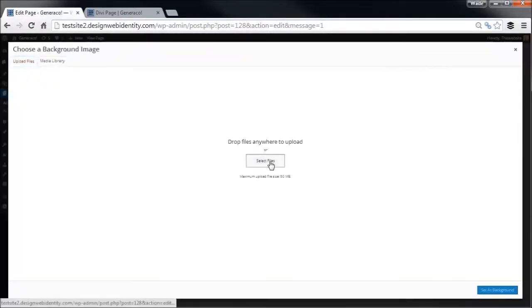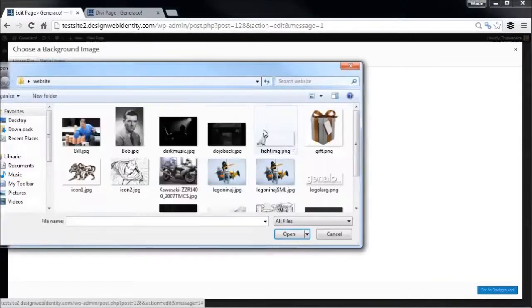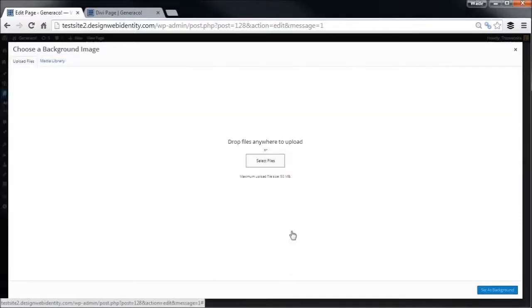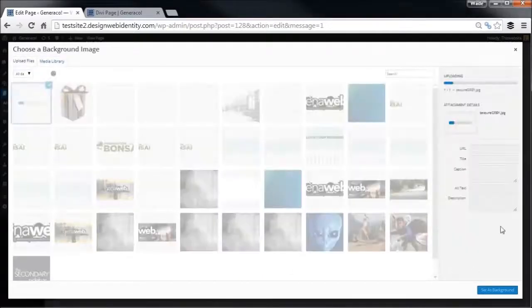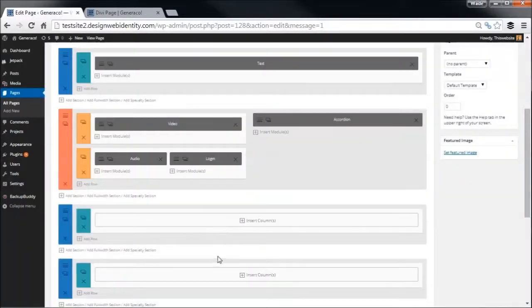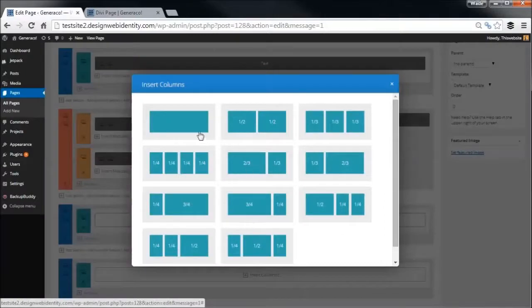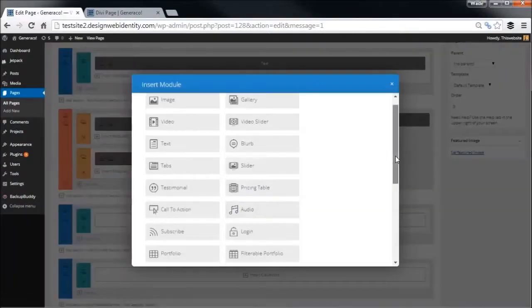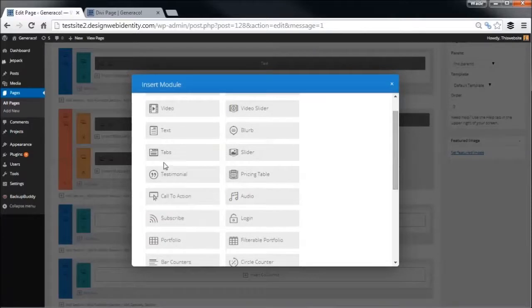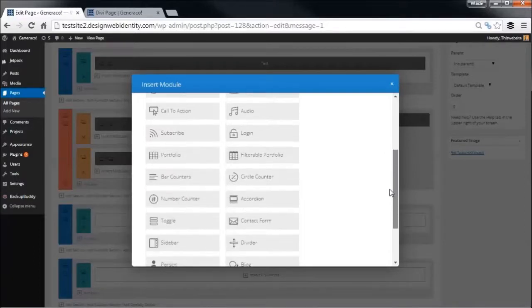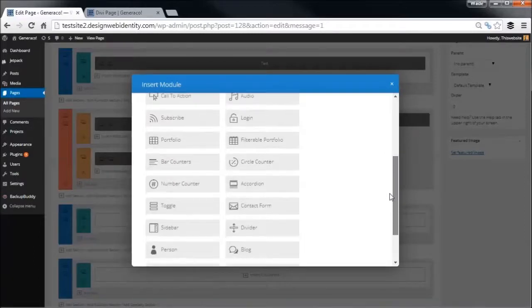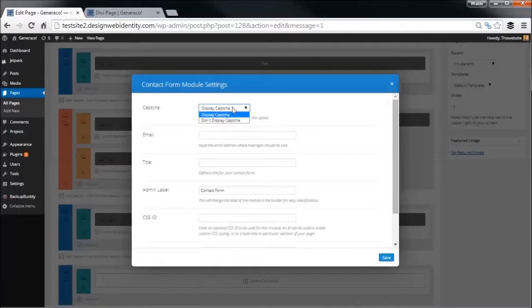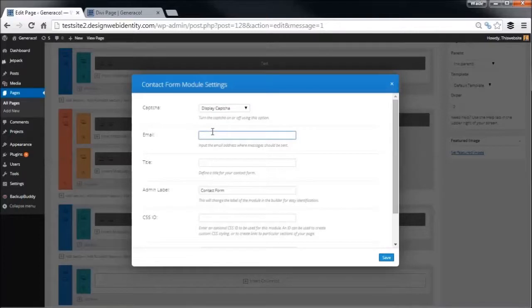No fancy animations or scrolling effects this time. Now we have our two different sections here. We're going to go full width and we're going to insert a contact form. You can choose to display a CAPTCHA or not. The CAPTCHA is actually just a little math sum that people fill out. The email address it goes to, we'll call this one test@test.com, which is not really the email address.